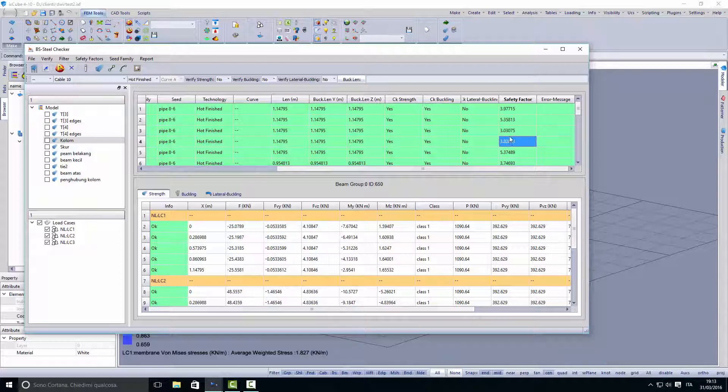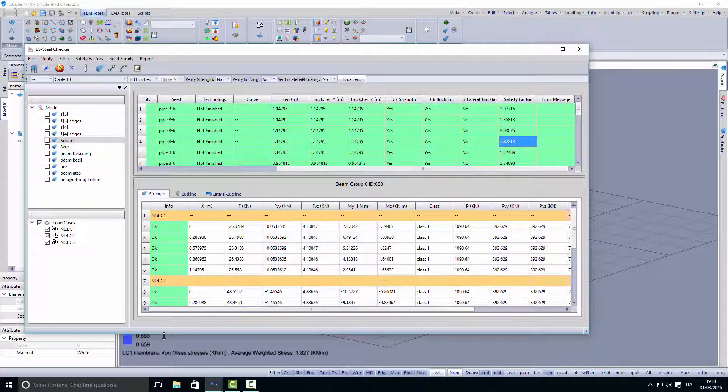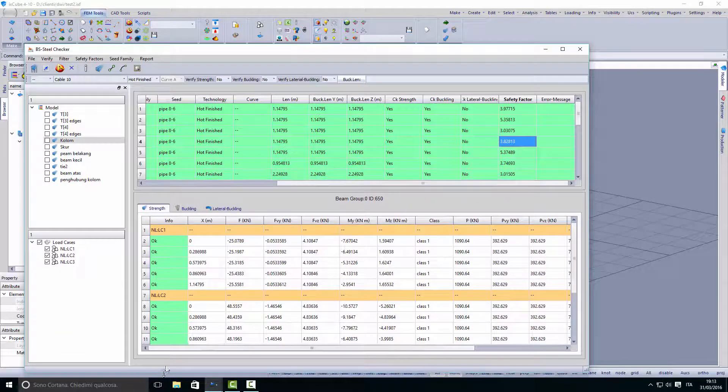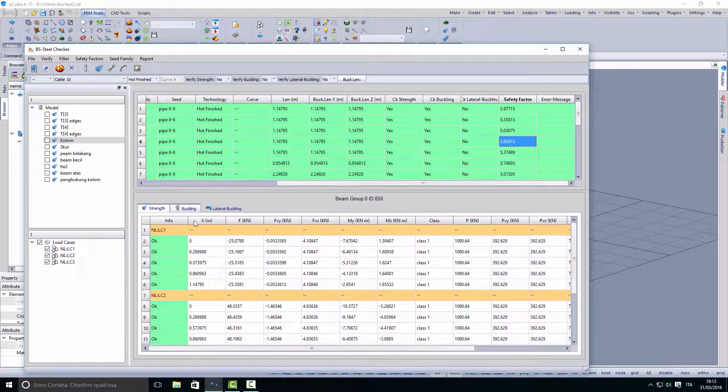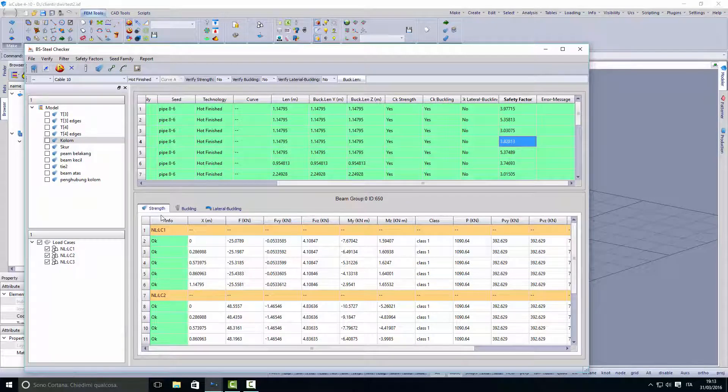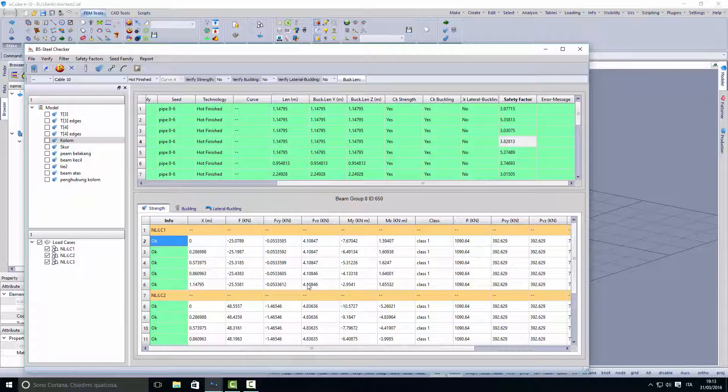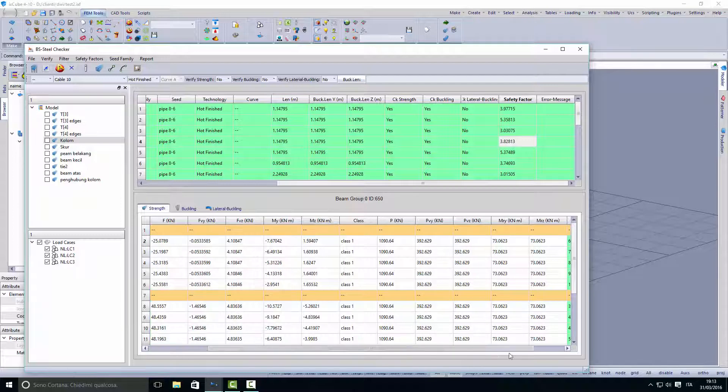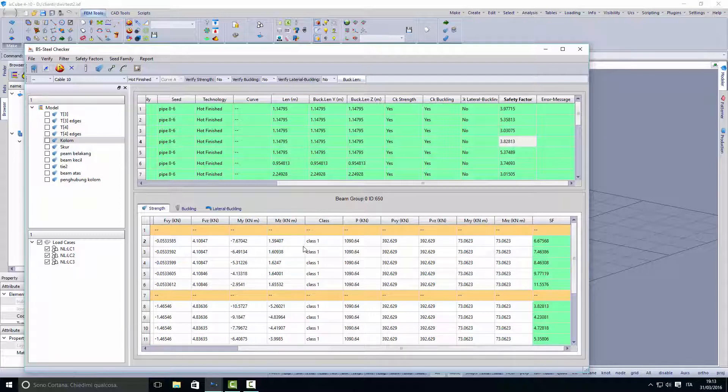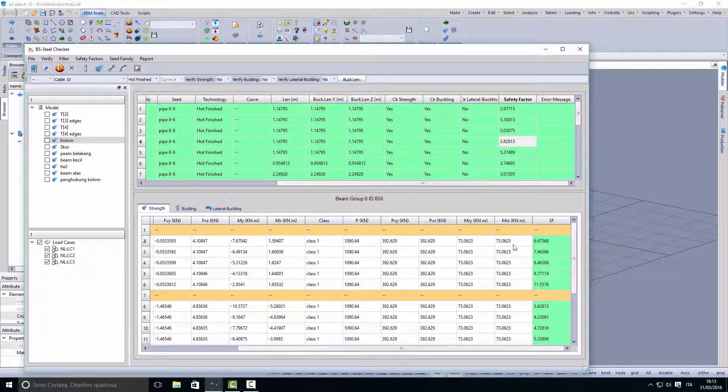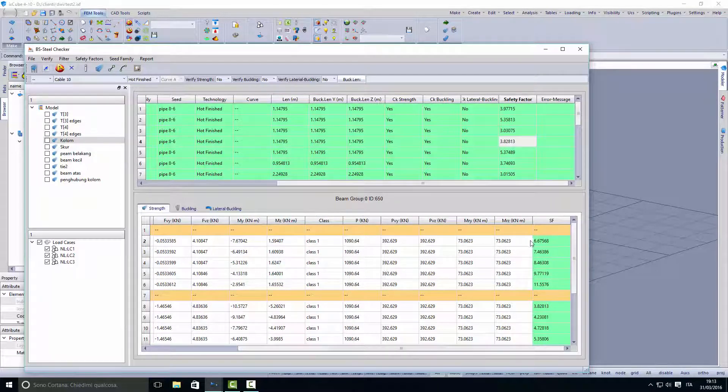In the bottom table we can see the checks for the strengths for all the load cases and for all the points that have been checked. At the end we find here the safety factor for that particular check.